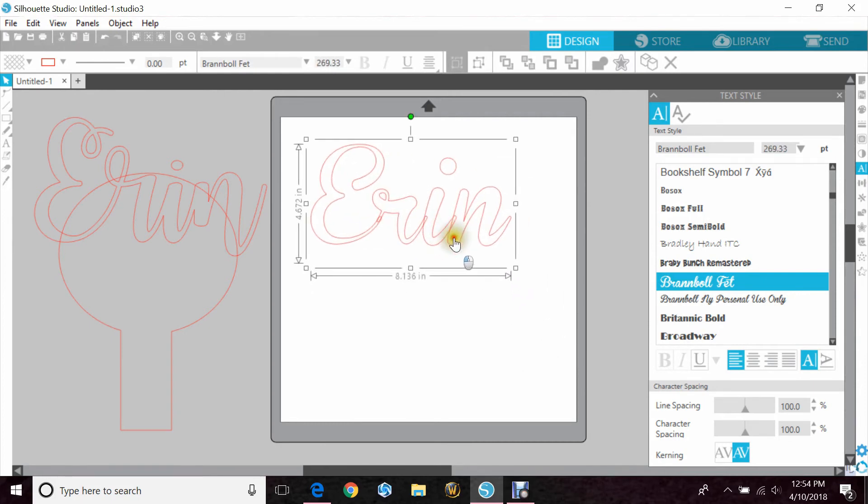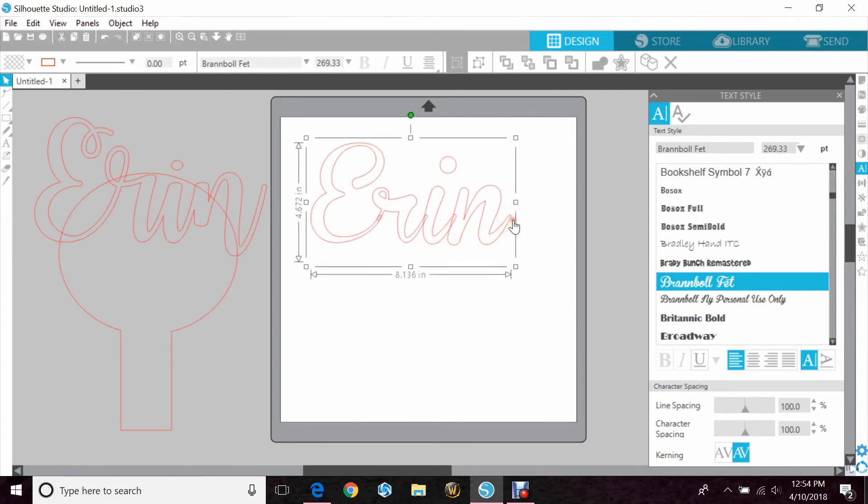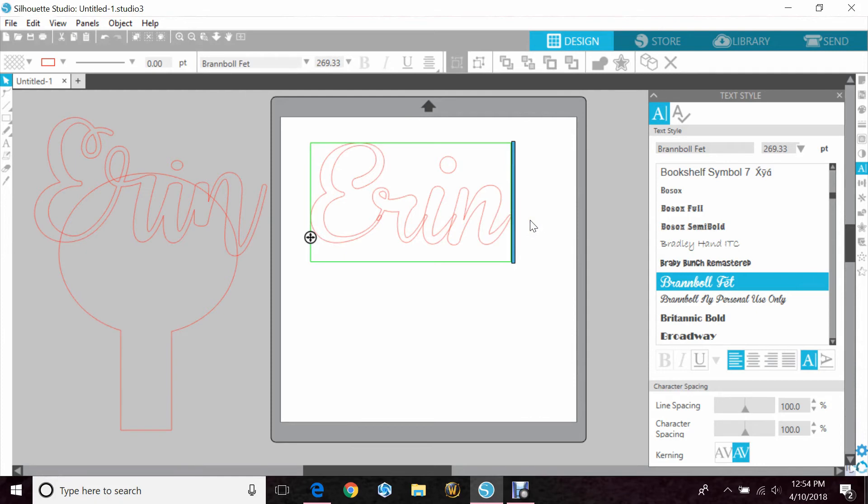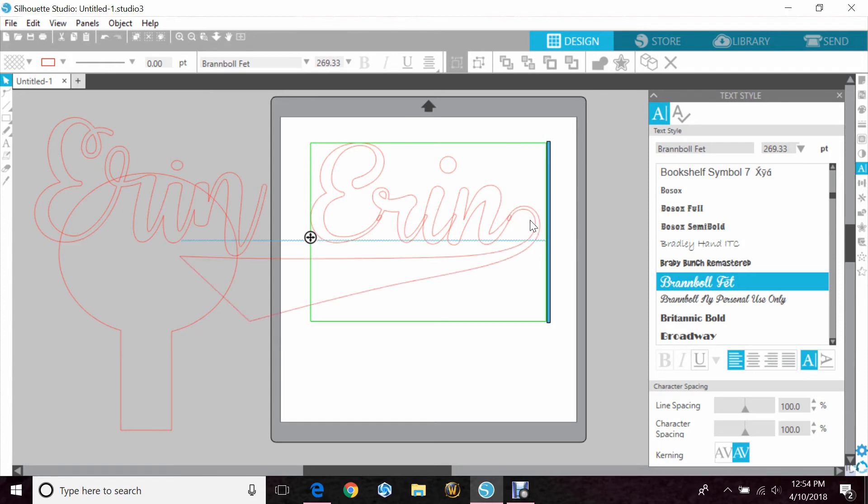And the cool thing about Brandball is after you finish typing, if you hit any of the number keys, you'll get a tail that goes under your word. The higher the number, the longer the tail. So four is obviously too long for my name.